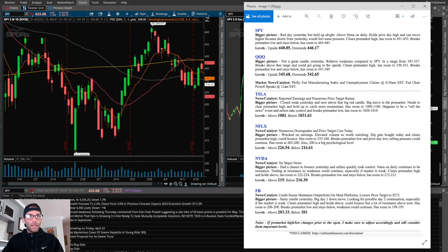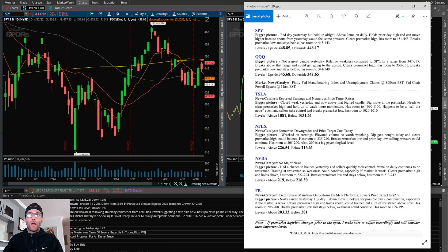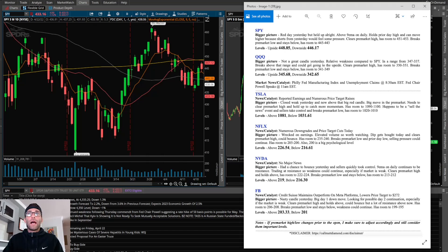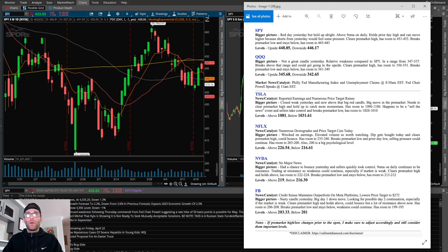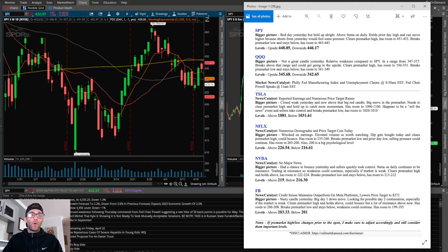Looking at the daily chart, we'll start with SPY. Red day yesterday but held up alright above the 9 EMA on daily. Holds prior day high, can move higher because shorts from yesterday would feel some pressure. Clears pre-market high has room to 451, 453. Breaks pre-market low and stays below has room to 445, 443.